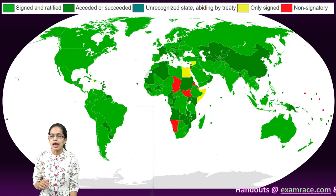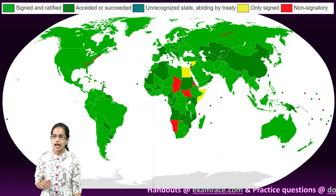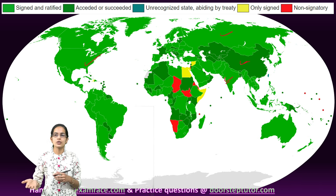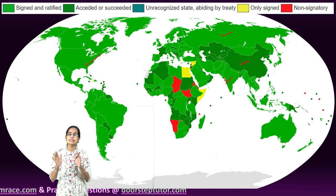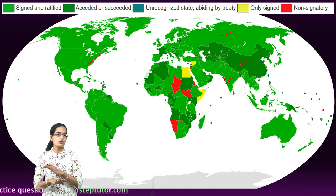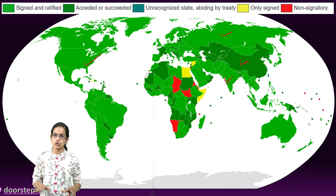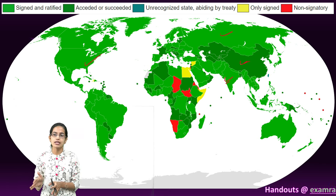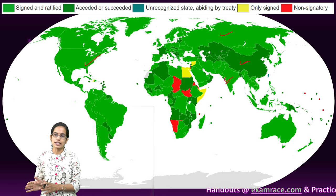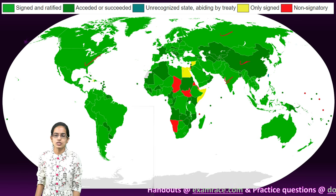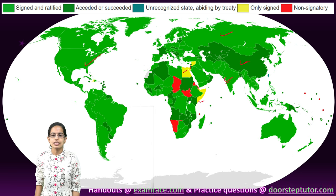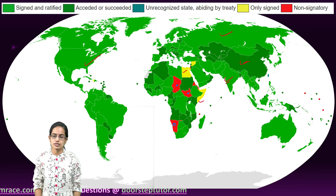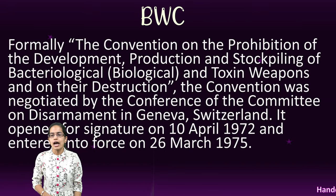This world map shows the nations which have already signed and ratified the BWC, those who have acceded to it. Accession means once the treaty was already done, there could be no scope for further negotiations, and whatever has been laid down must be accepted by parties who join later. Some nations have simply signed it, and some in Africa are yet to sign.